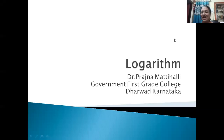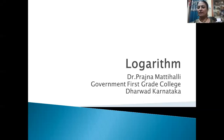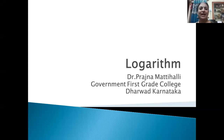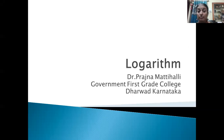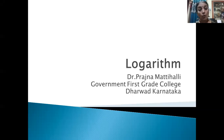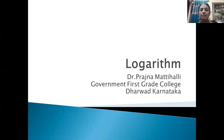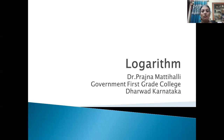Hello, my dear students. I am Dr. Prajna Makhdeli from Government First Grade College, Dharward. As you know, we have already discussed commercial arithmetic as a subject and simple interest. We have solved many problems on it. Even for compound interest, we have solved many problems. And now it is the time to understand what is logarithm, because while solving the problems on compound interest, we need the help of logarithm.